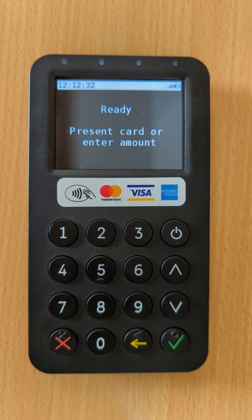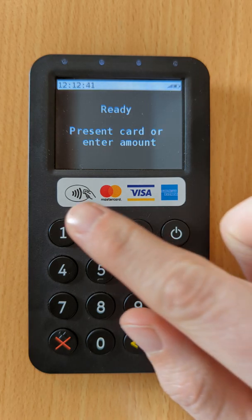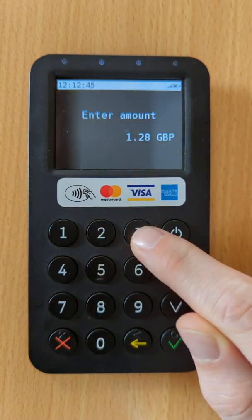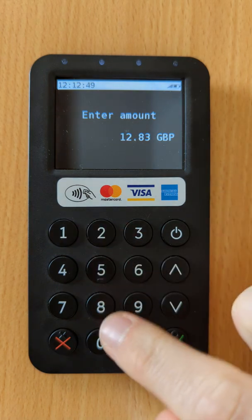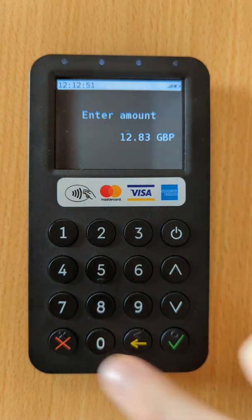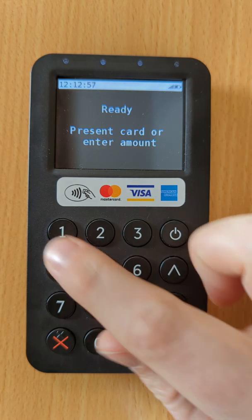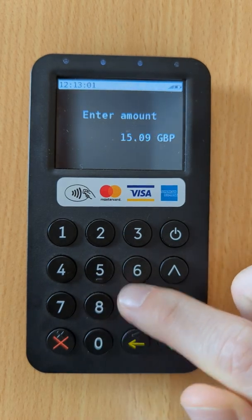The easiest way to start is simply to enter a transaction amount. You do this by entering the pence amount for the transaction. For example, if we wanted a £12.83 transaction, we'd type 1283. Or, if we wanted a transaction for £150.92, we would type 15092.